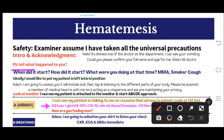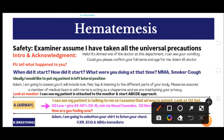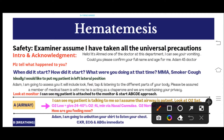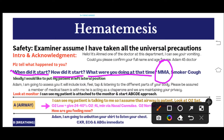After introduction, start the conversation: 'Please tell me what happened to you.' The patient will give a brief history — for example, they underwent an endoscopy or were taking painkillers for knee pain. Ask: when did it start, how did it start, and what were you doing at that time. These three questions are very important in any simulation station. Always ask MMA: medical condition, medication, and allergic status.